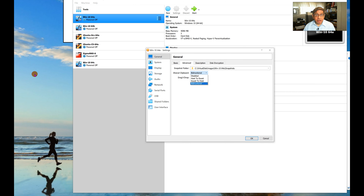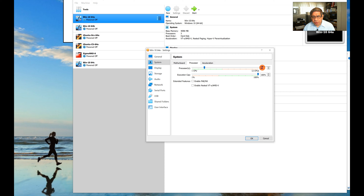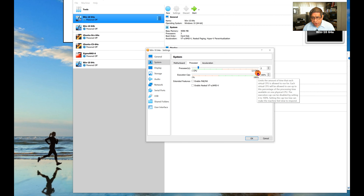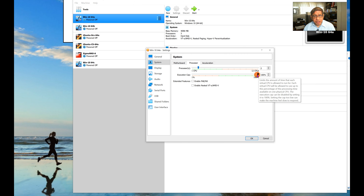Now let's cover some configuration settings. If you go into Settings → General → Advanced for any image, there's Shared Clipboard. By default it's disabled; I've set mine to Bidirectional. This allows you to copy something in your host environment and paste it directly into the virtual machine.